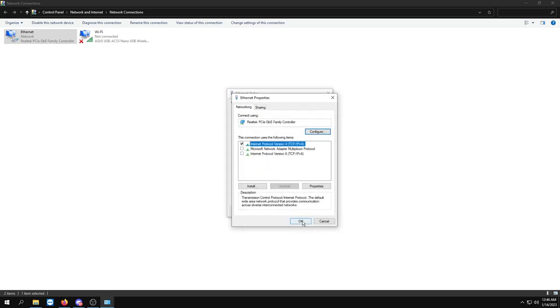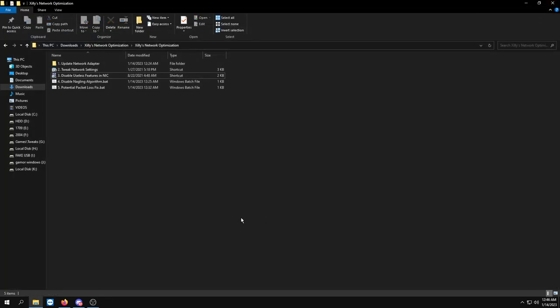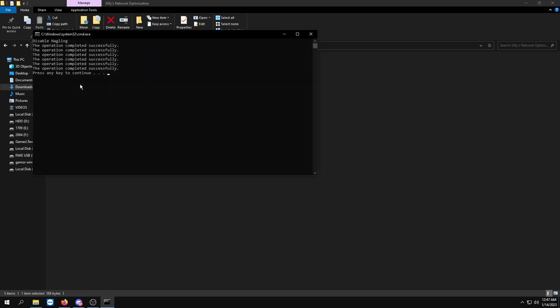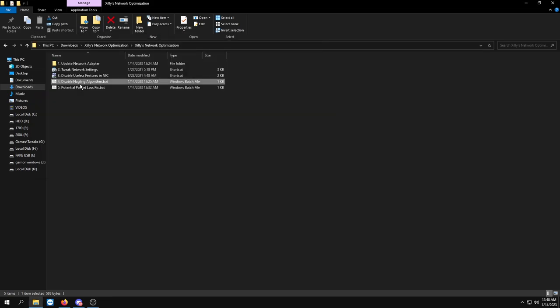Now disabling Nagling Algorithm. What Nagling Algorithm basically does is it reduces the packets that are being sent over to a server. So we don't really want that for a game. We want it always sending information. You want the lowest ping possible. Double click on Disable Nagling Algorithm and it'll apply the registry keys that are required to disable this algorithm. Once it's done, just press a key and that's pretty much it for this step.